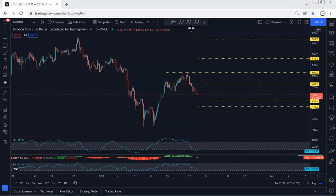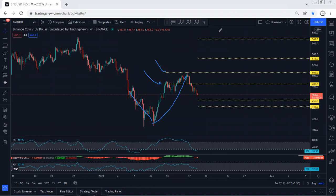We start with the 4-hour chart. I want to give a quick update first — if you refer to our previous analysis, we have been looking for a buy since the price was here. We were looking for 485 followed by 506 as the first and second targets. As we can see, the price exactly hit the second target, then we see it turned to correction.